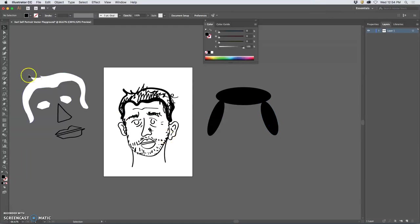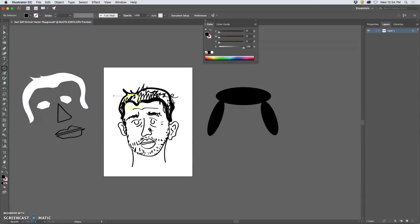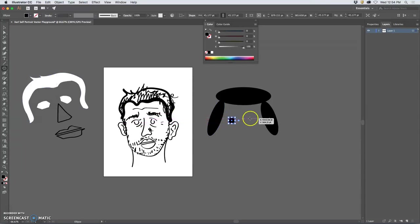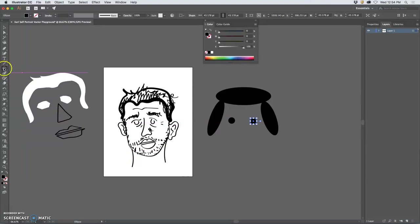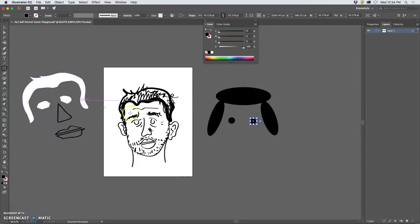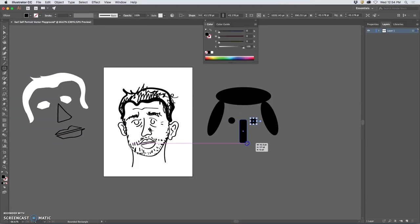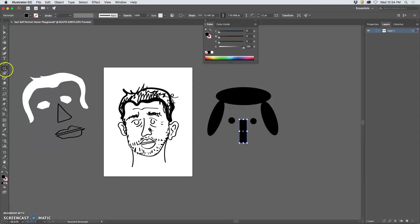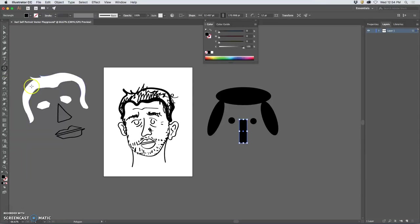And then for eyes I might use circles, so I'll hold down shift while I make my ellipse. For my nose maybe I'll use a rounded rectangle, and then maybe a polygon.